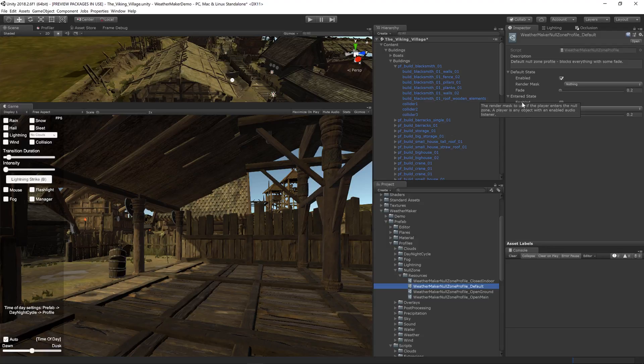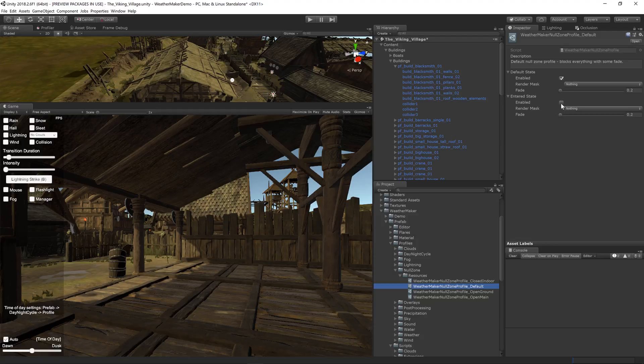So if the player is inside the null zone, then the entered state will be used if it is enabled. If it's not enabled, then the default state will be used.